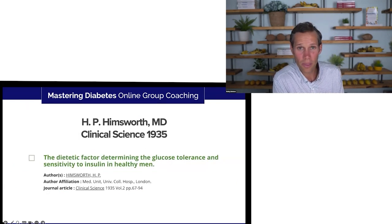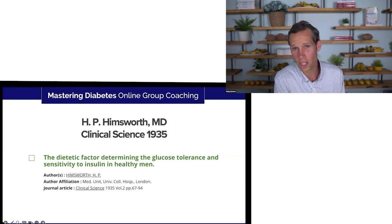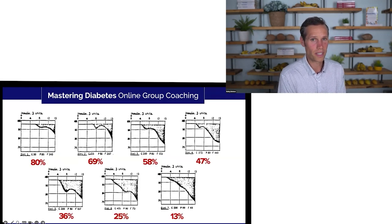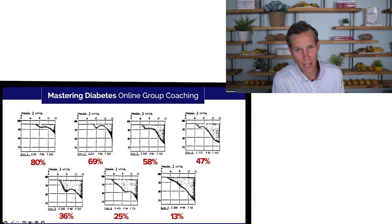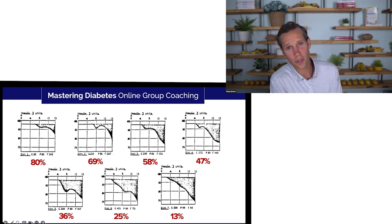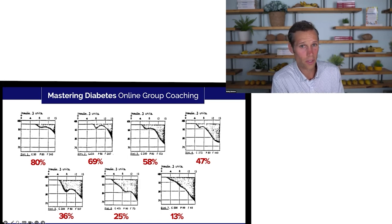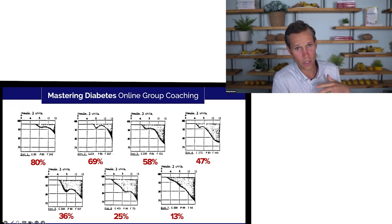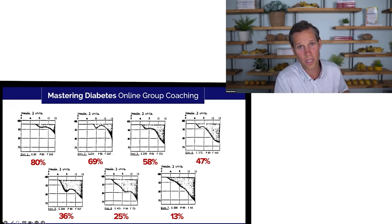Dr. Hemsworth was the man actually credited with discovering the difference between type 1 and type 2 diabetes — a legendary researcher. He published a paper in 1935 which was quite fascinating. This is an insulin depression curve. They're not actually allowed to do this anymore as it's not really safe — this is some old school science. One individual was tested across seven different diets consumed over several weeks, with a washout period between each. It's a very thorough, rigorous study.